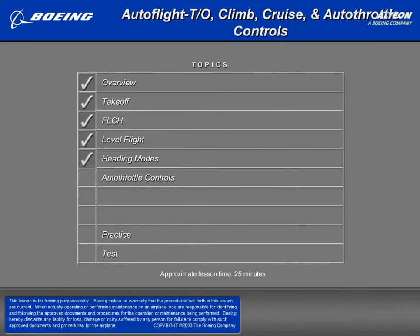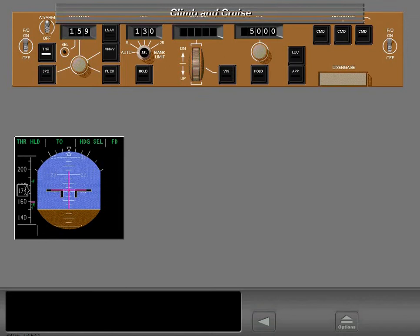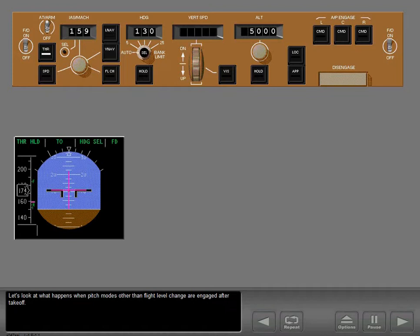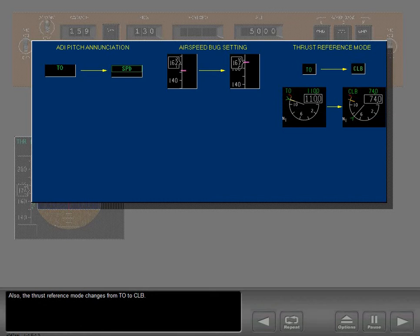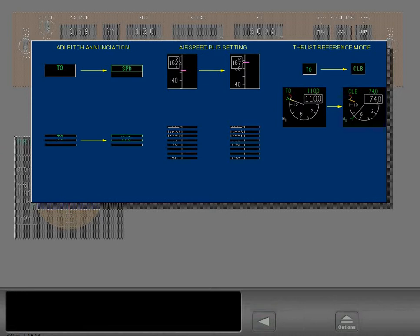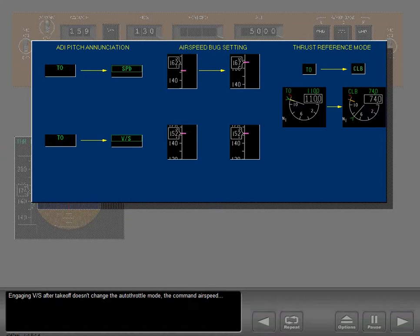Re-engage the autothrottle by pushing the speed switch — the autothrottle engages in speed mode. When engaging vertical speed after takeoff, the autothrottle mode, command airspeed, and thrust reference mode do not change. Climb thrust can be automatically set by pushing the speed switch when above 400 feet radio altitude. Should level-off at the MCP altitude occur before a pitch mode is manually selected, the aircraft will continue to accelerate until the autothrottle speed mode is selected.